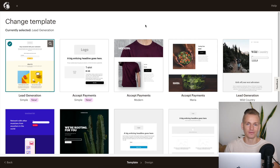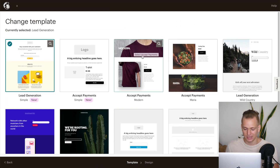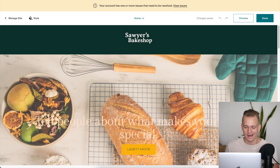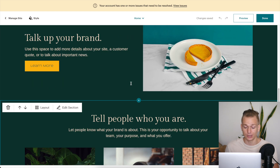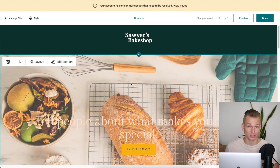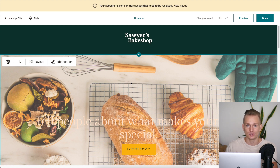Now, a couple of things Mailchimp has that Sender doesn't. Mailchimp has landing pages — they have about 10 templates, mostly opt-in pages — I'm not very impressed with them. They also have a website builder where you can build a fairly nice-looking website, but it's very basic. I'd advise using a dedicated tool for your website rather than Mailchimp's builder.